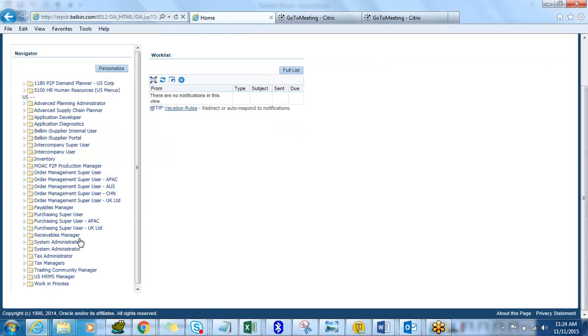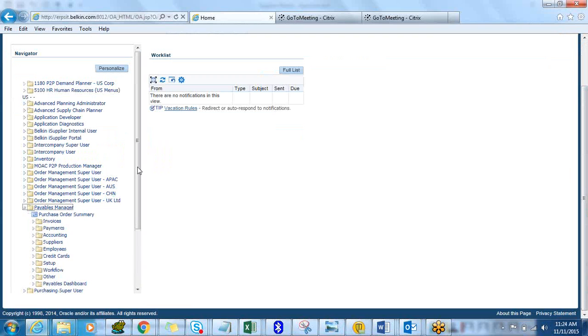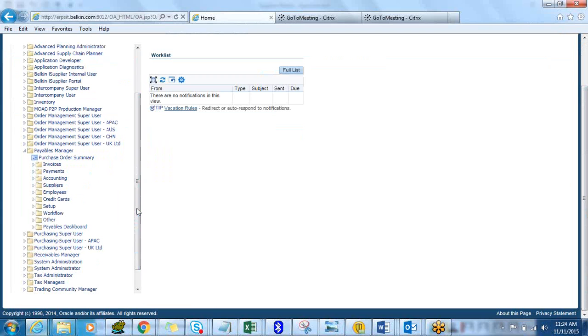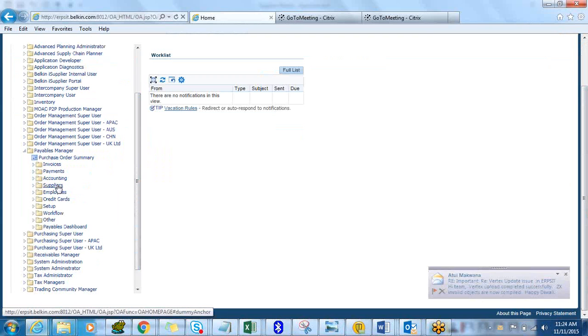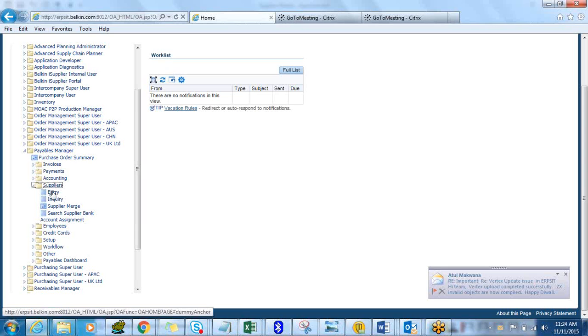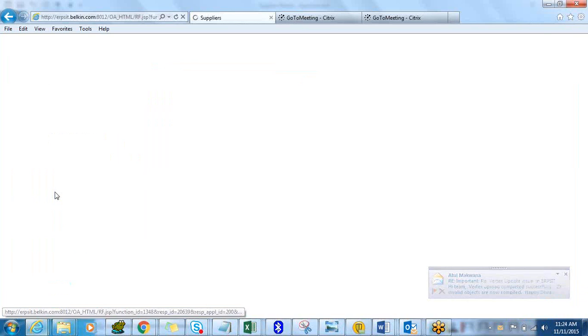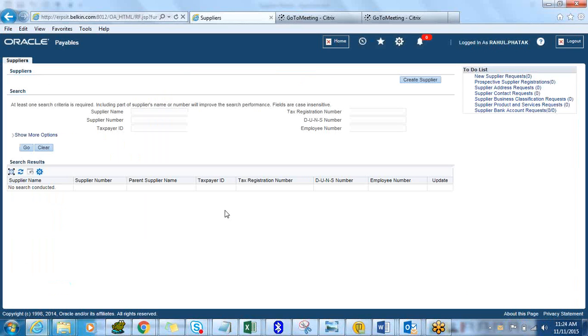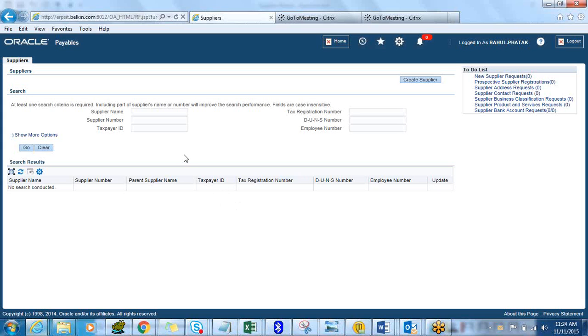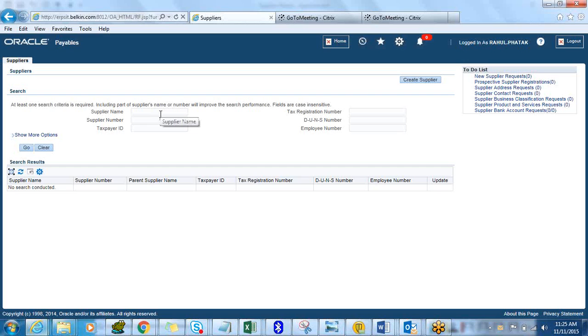So you go on to Suppliers and click on Supplier Entry Inquiry. That's where you land up with in the new supplier form. As you can see this is a little bit different than what you guys are used to using in R11i. This is how your supplier screen would look like in R12. The form has been changed to an HTML web page rather than using the standard Oracle form.